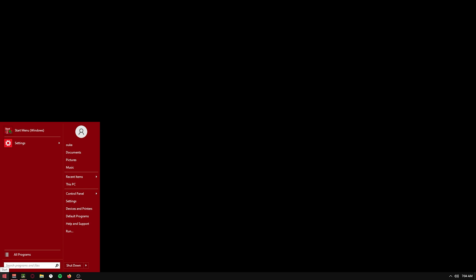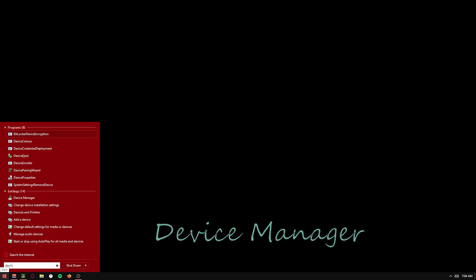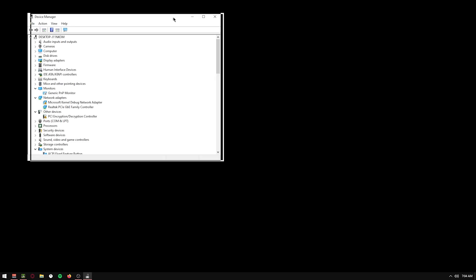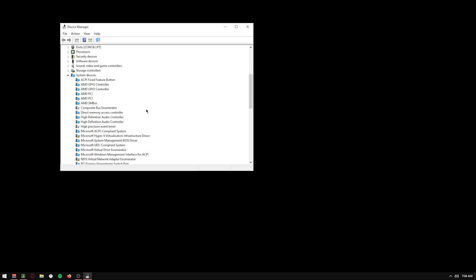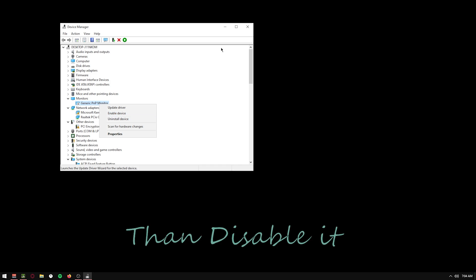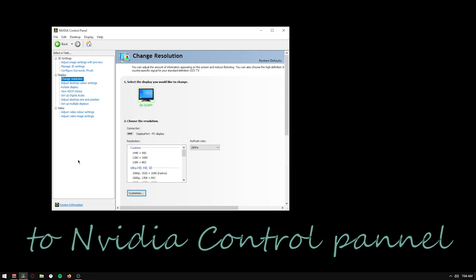If you want to get a true stretched resolution, the first thing you gotta do is go to the Device Manager. Disable your monitor — Generic PnP Monitor — then disable it, then go to your NVIDIA Control Panel.